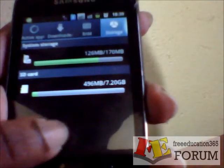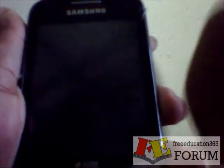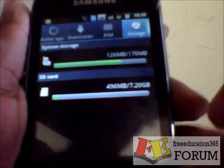You can also check your storage device status using the same menu. Thank you.